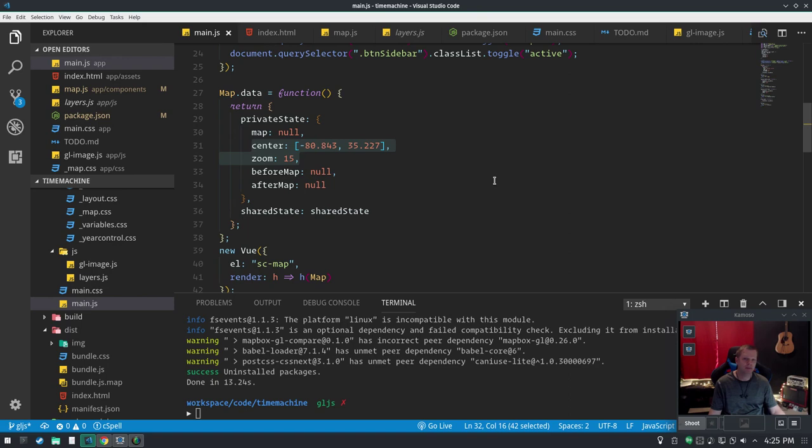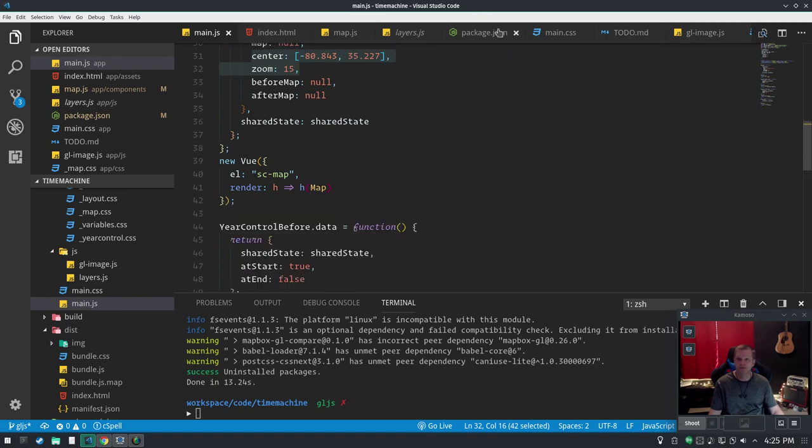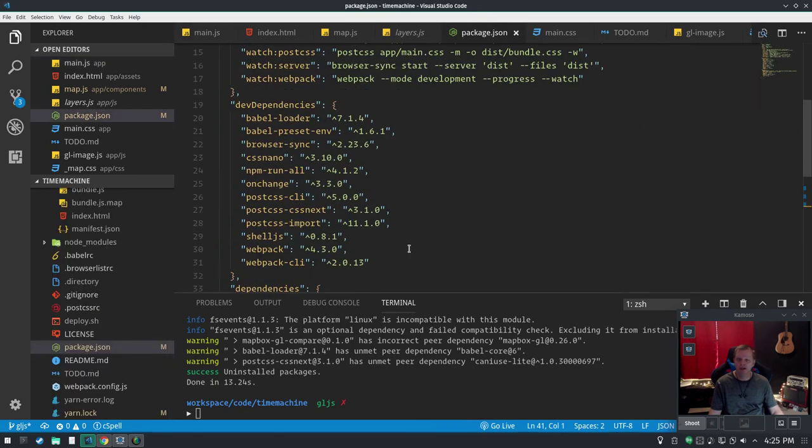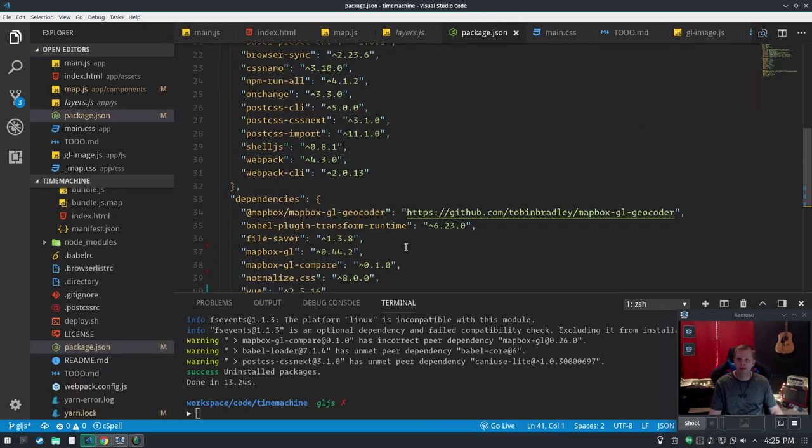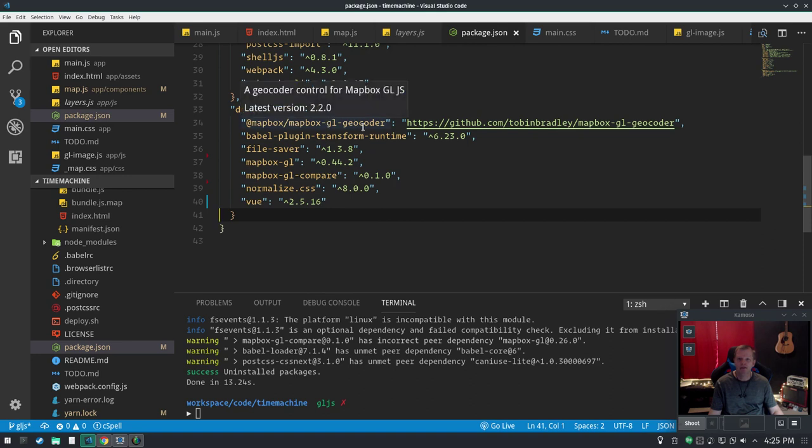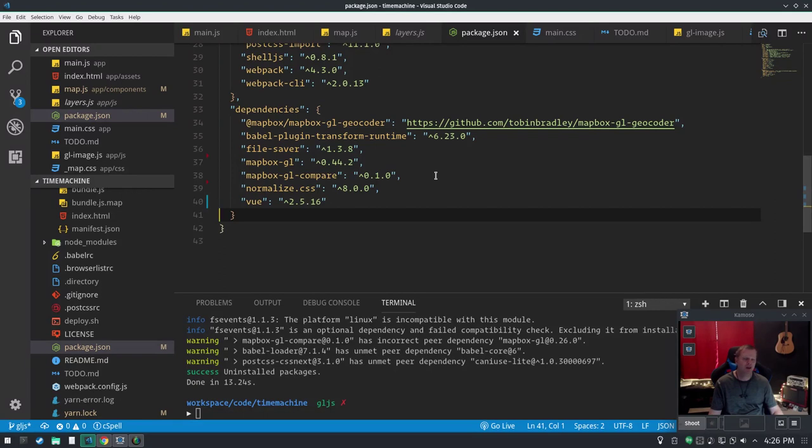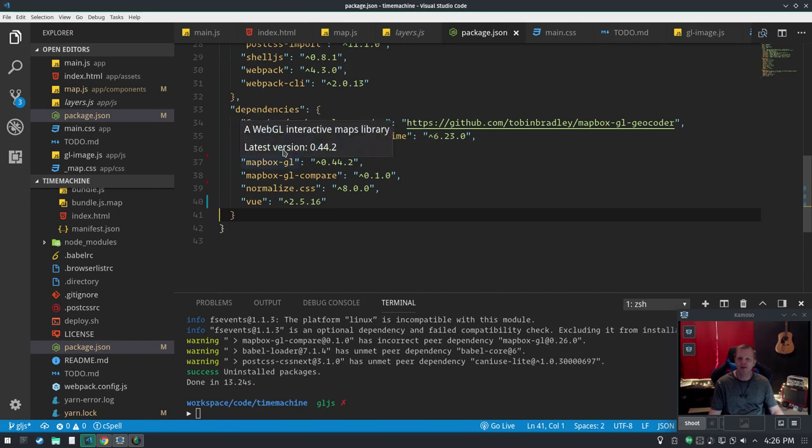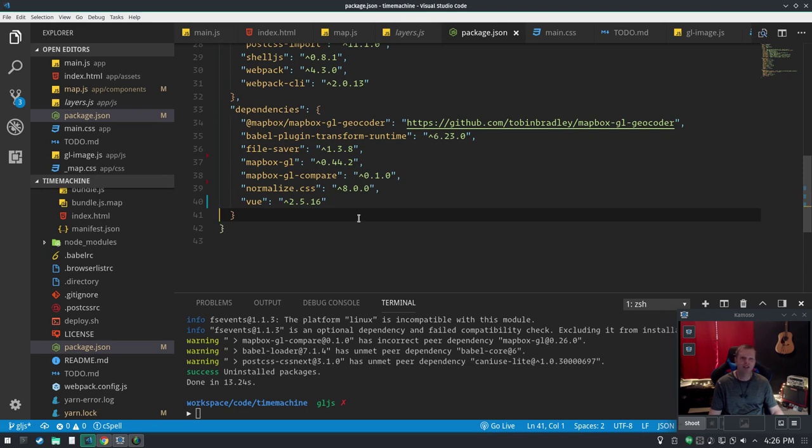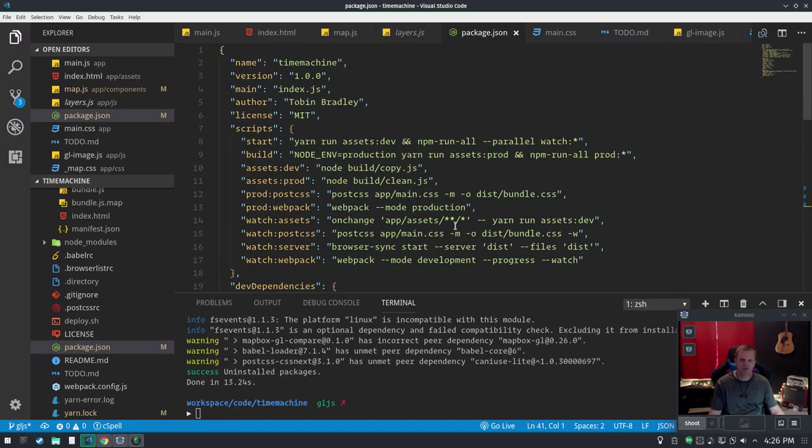That's it. Not a whole lot of actual dependencies in this. There's the GL geocoder which I forked over to my own repository, and Babel plugin transform runtime just because I wanted to use some Babel function. For this thing, it's so stupid I was like, you know, I just don't care how big and bloated this thing gets, so I just throw that whole thing in there. File saver for easy downloading, GL and GL compare, Normalize, and Vue. And that is the whole kit and caboodle.